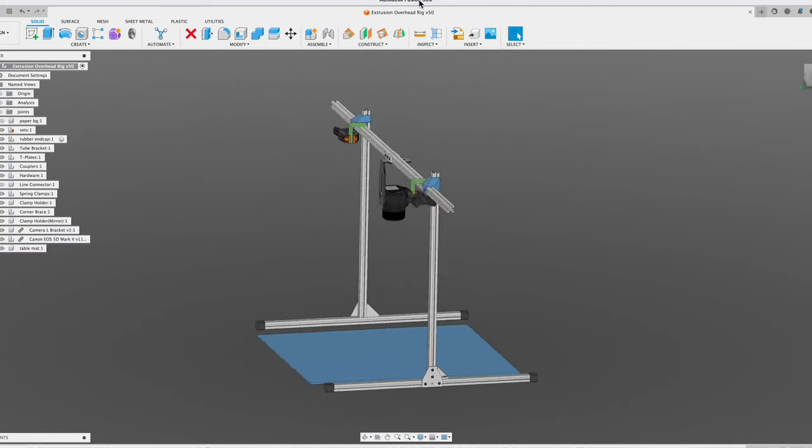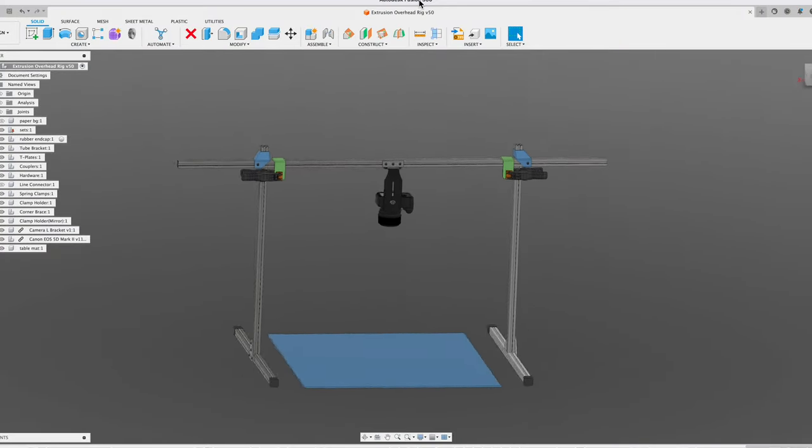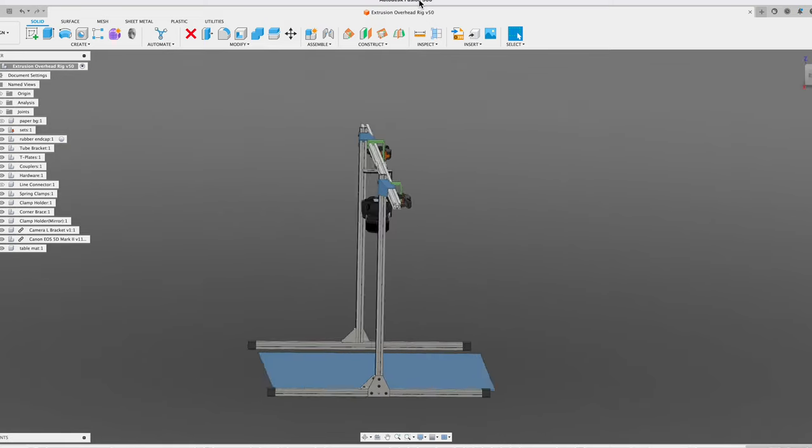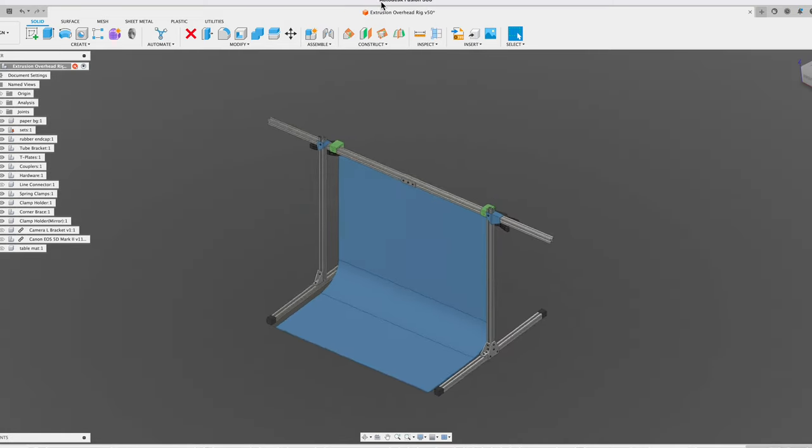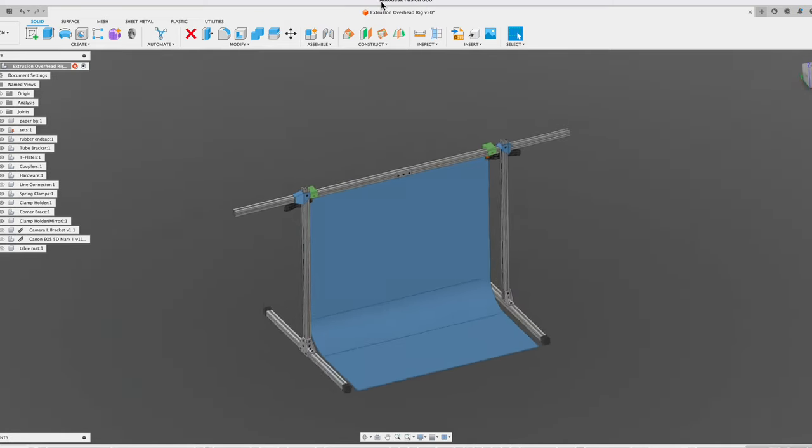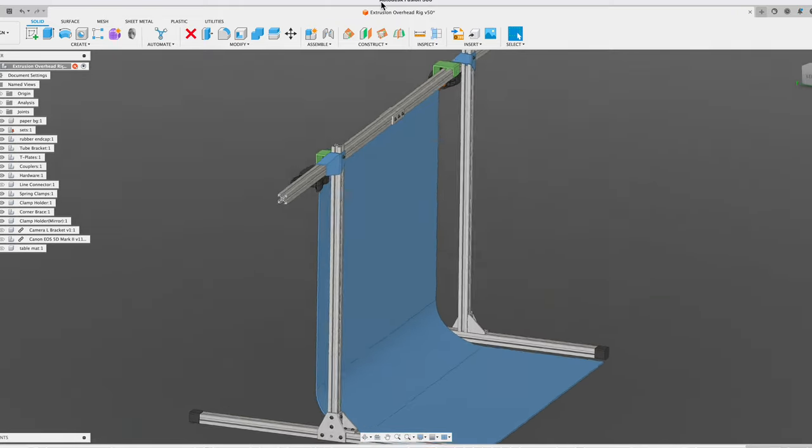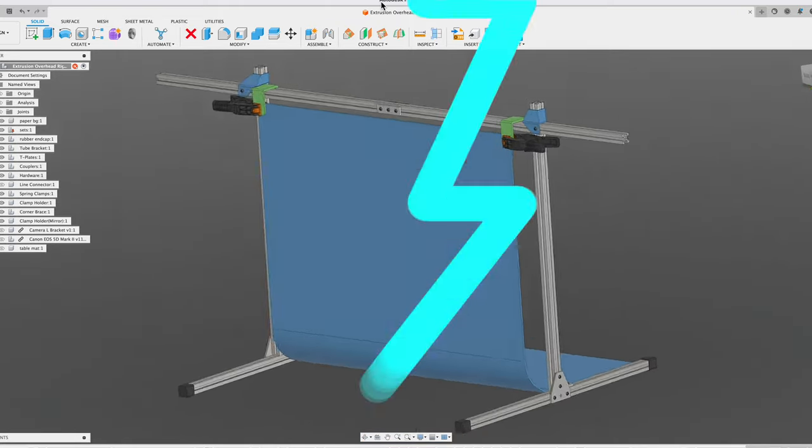We designed the system to be expandable so you can create your own mounting plates and adapters for attaching all sorts of equipment. Whether you're using it as an overhead camera rig or backdrop holder for photography, we hope this inspires you to create your own system.